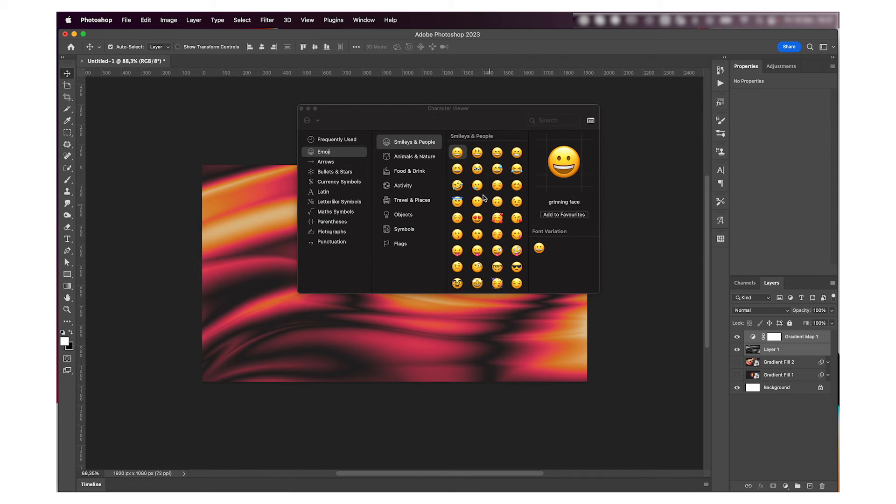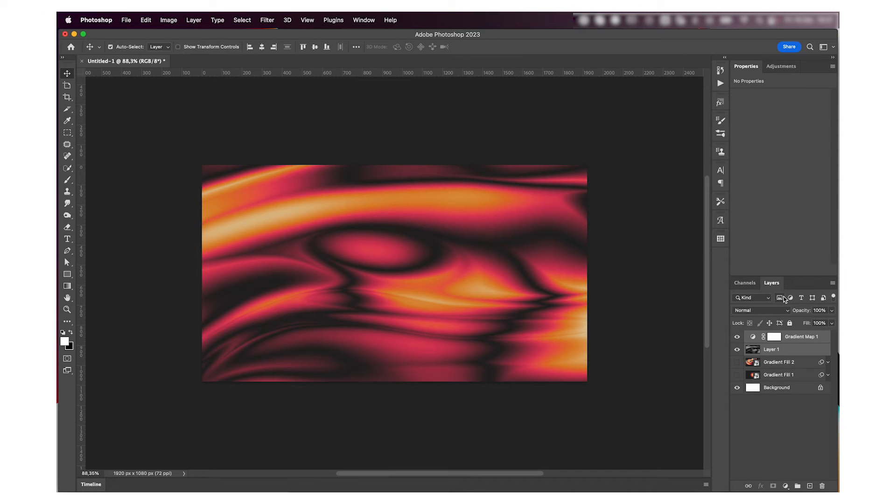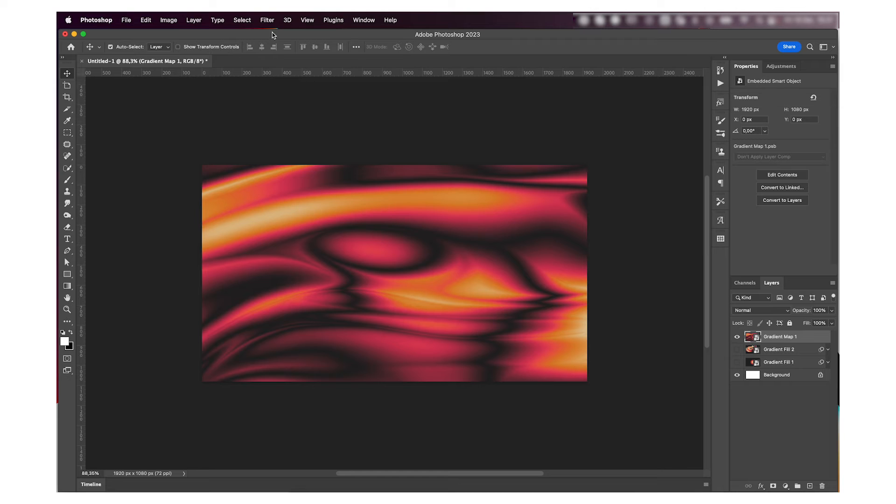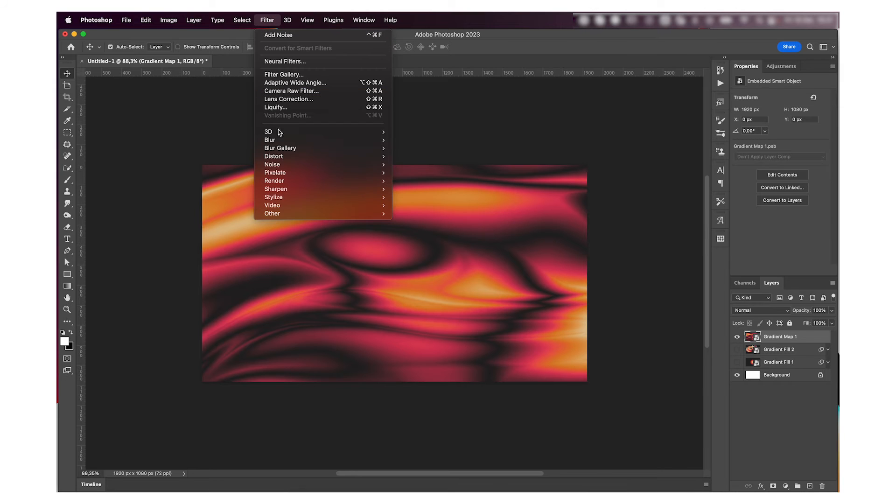I'm then going to select both layers and convert them to a smart object and add my noise.